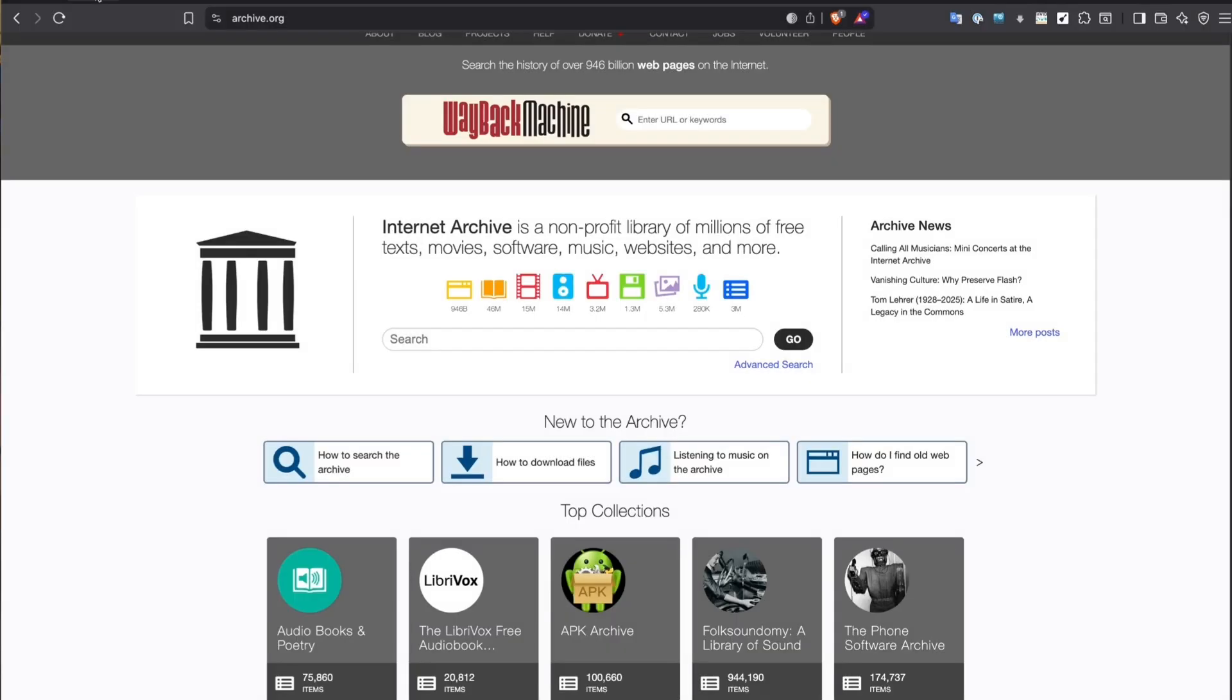And so in this video, I'm going to show you some of my favorite ways to use the internet archive to dig up deleted content, track online changes, and search inside of news broadcasts. Hi, everyone, and welcome back to this series on how to do open source investigations at home. I'm Ben, and this is part 26. So let's get started.